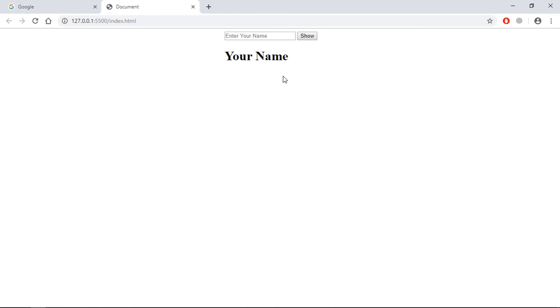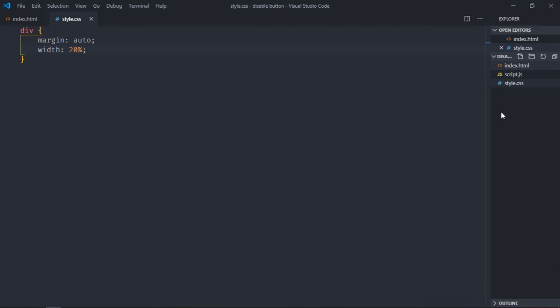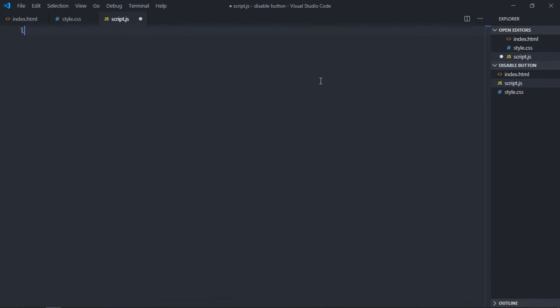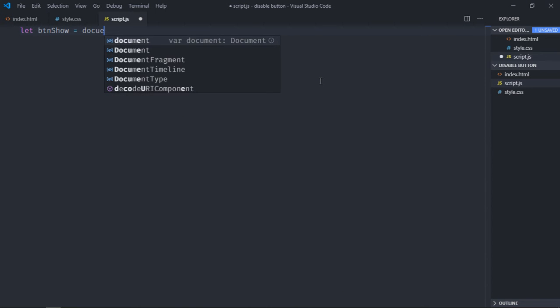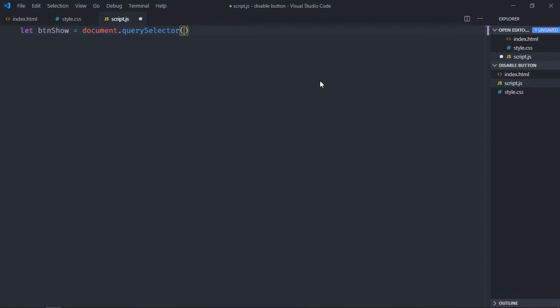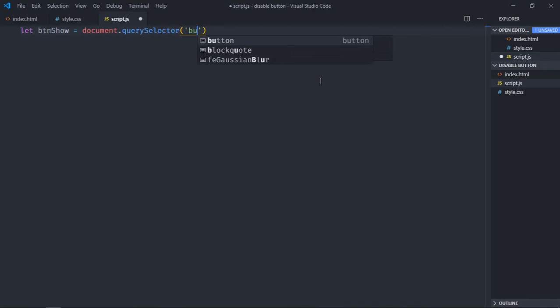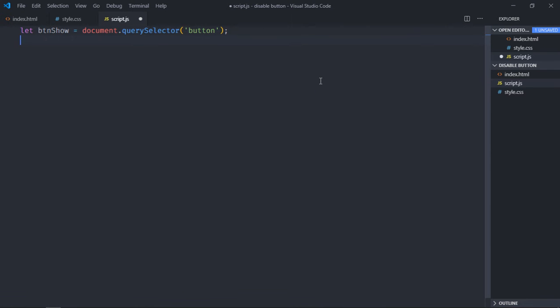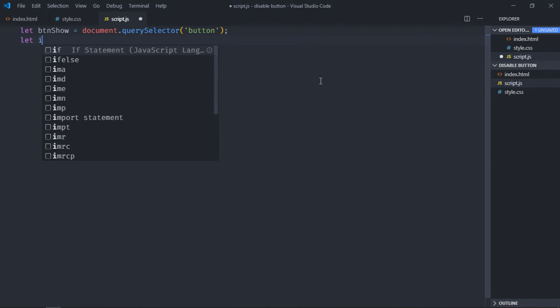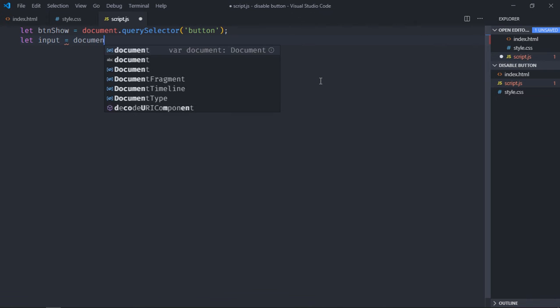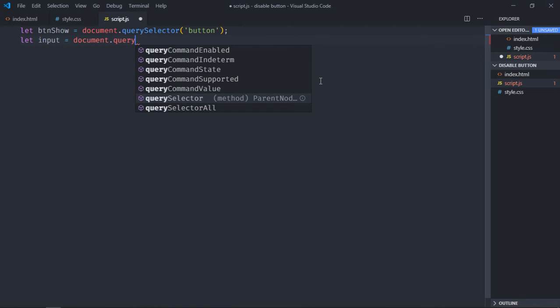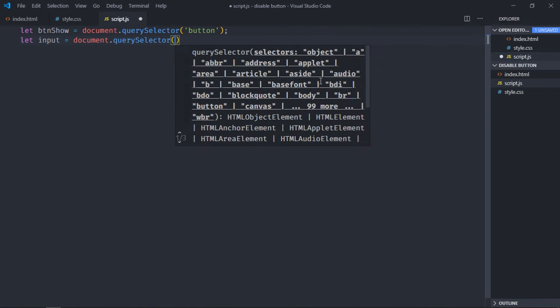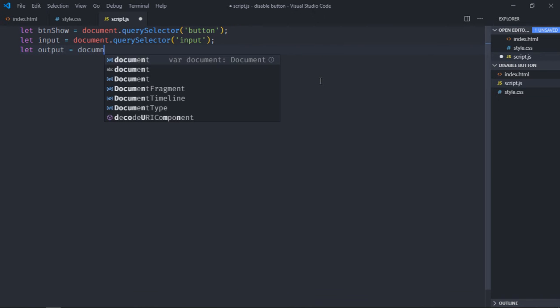Let's go to script file and select all three elements. First we'll select the button, we'll give it 'btnShow'. Then we'll select the input element. And then we'll select the h1 element, variable name will be 'output'.